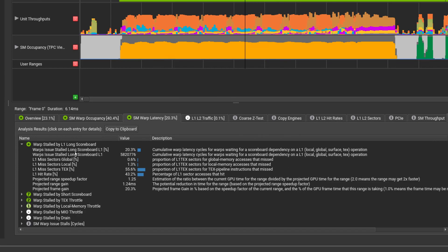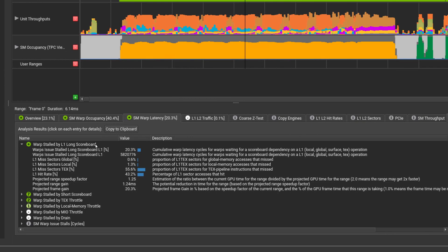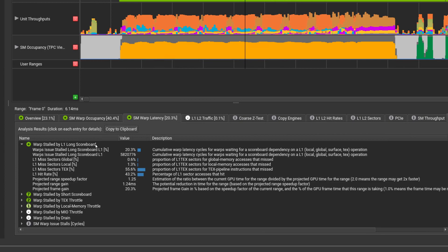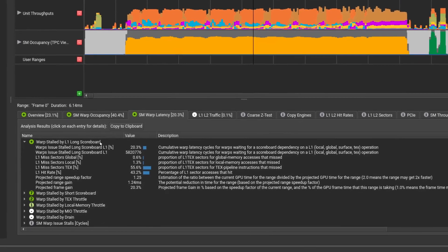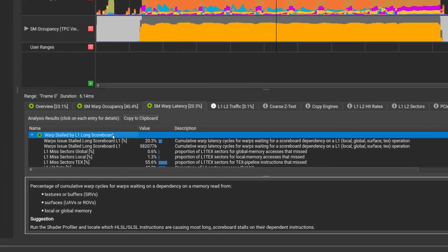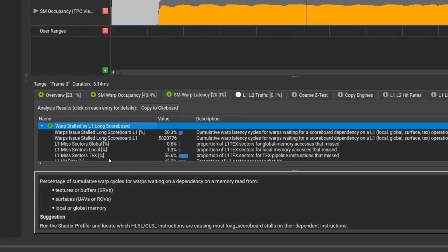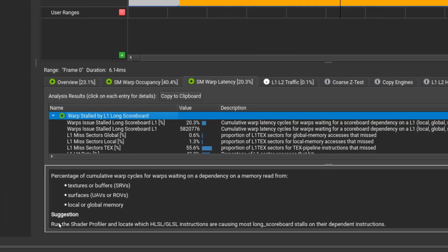Once we start to drill down into the warp latency, it again tells us that there are a large number of long scoreboard stalls. Long scoreboard indicates that the threads in the warp are spending a lot of time waiting for the texture unit to return a value that was sampled. The analysis text also points us to the shader profiler to help us understand exactly where the largest stalls are occurring in our source code.